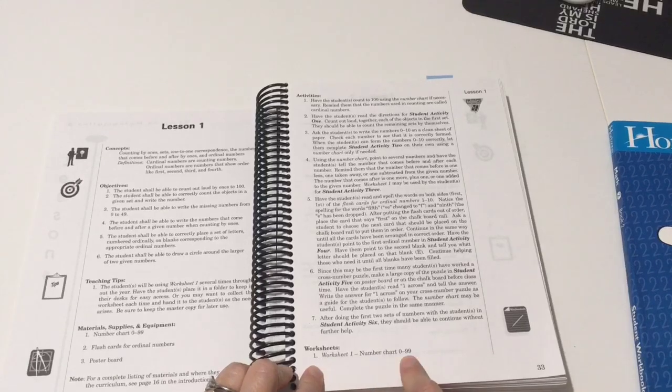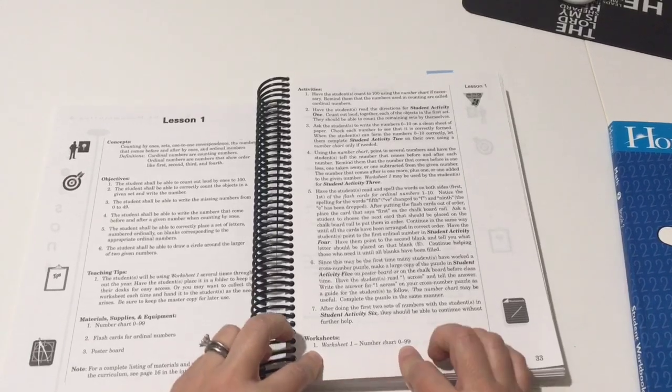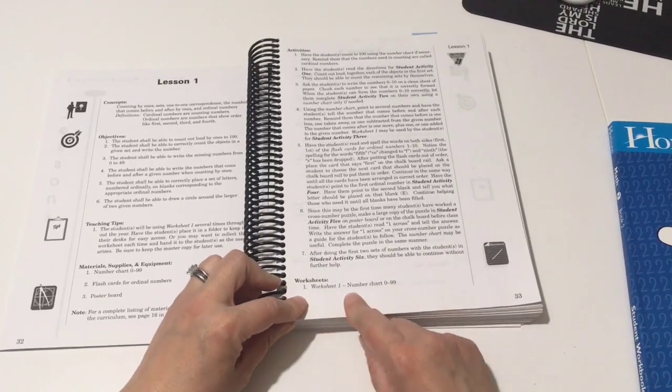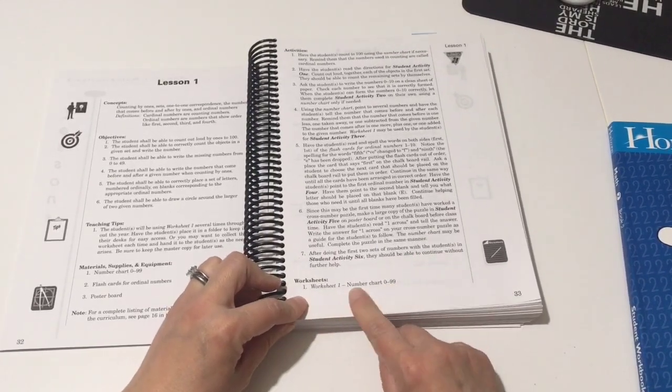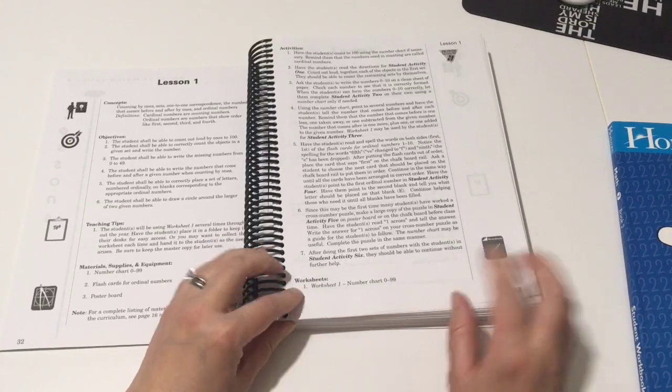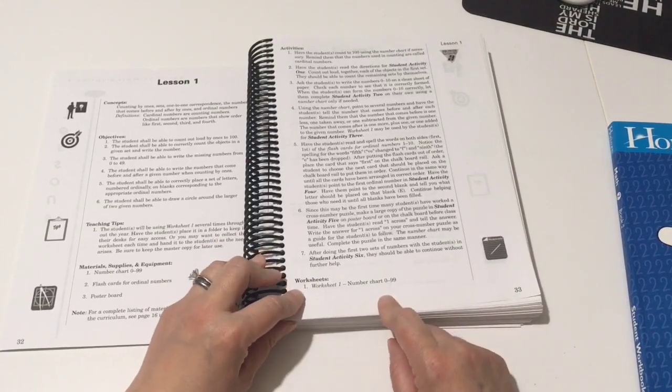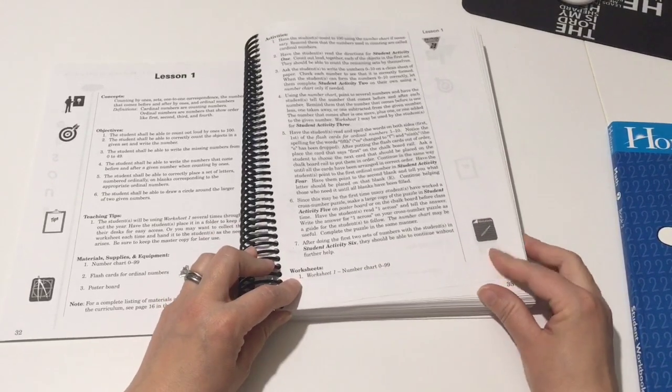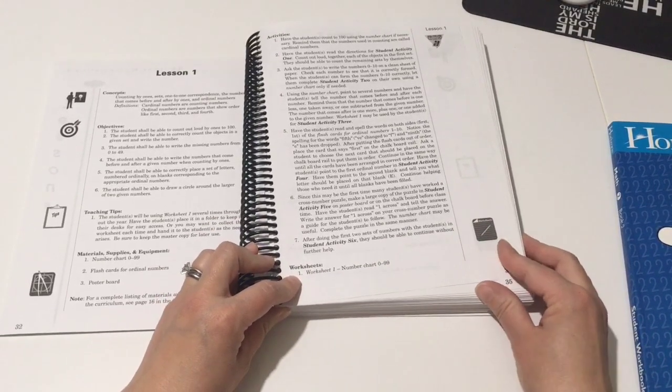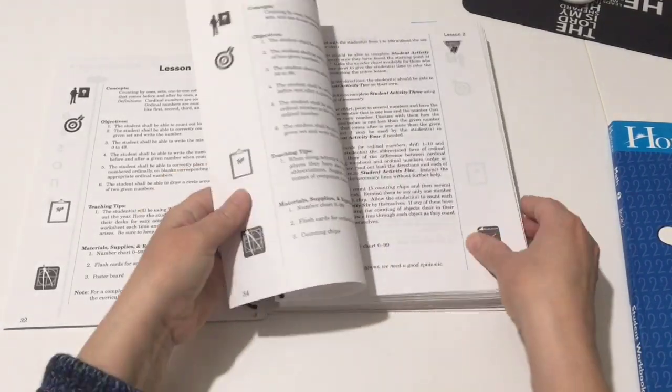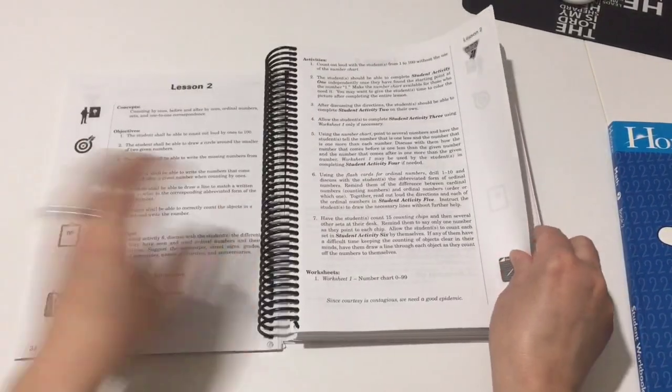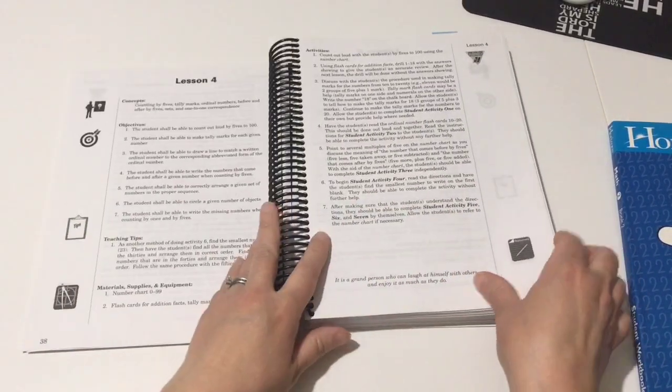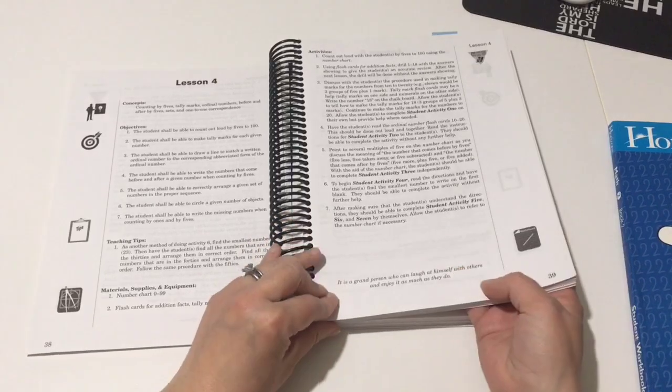And then here you see it says worksheet one, number chart 0 to 99. So this is when you would pull out that worksheet, and this is that picture that tells you to pull out that worksheet. And it just goes on and on like that. It's laid out that way.